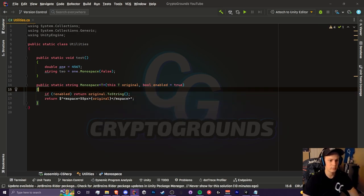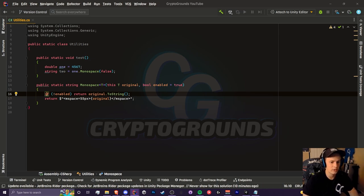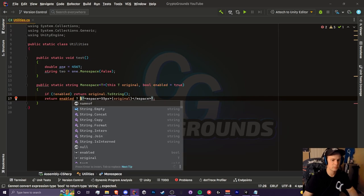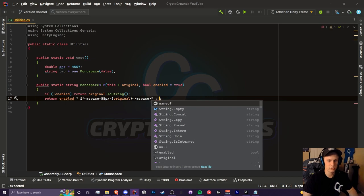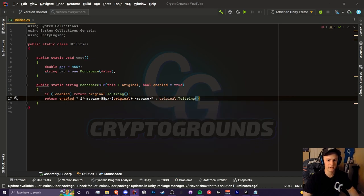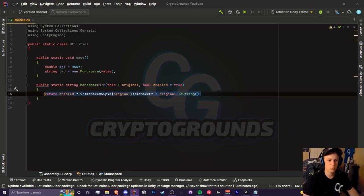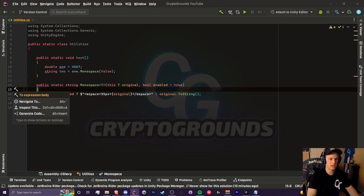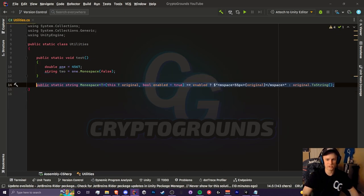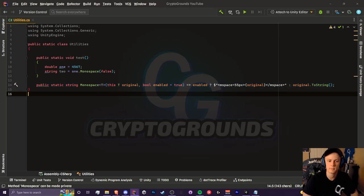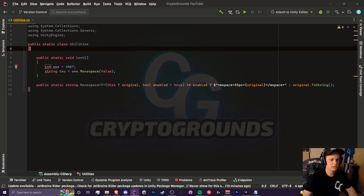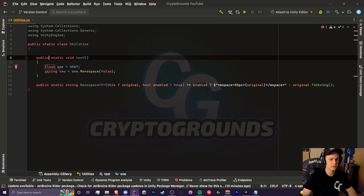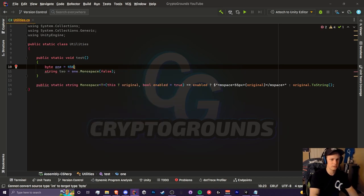We can simplify things by using the ternary operator. If it's enabled we use question mark - this is our true statement. So it's going to return this. If it's false, it's going to return the original. We can get rid of this if statement. So now it's a one-liner and you can convert this to expression body if you'd like. Now we can accept any form of variable - could be a double, could be an int, a float, heck even a byte if we wanted to.